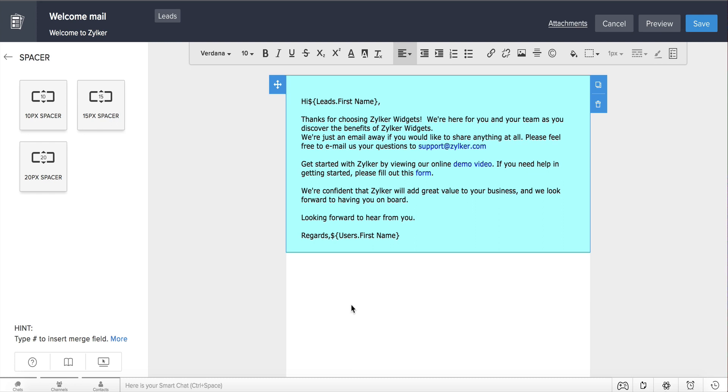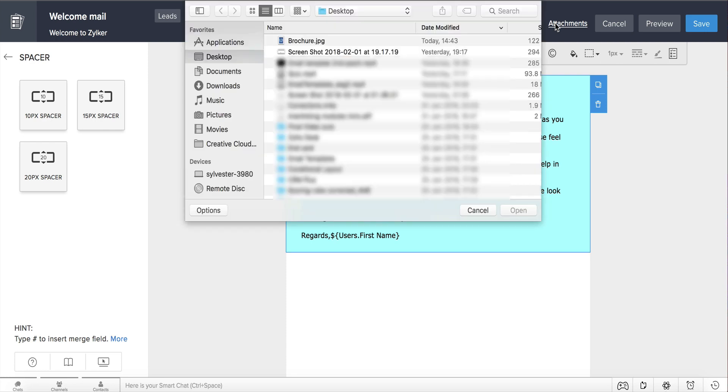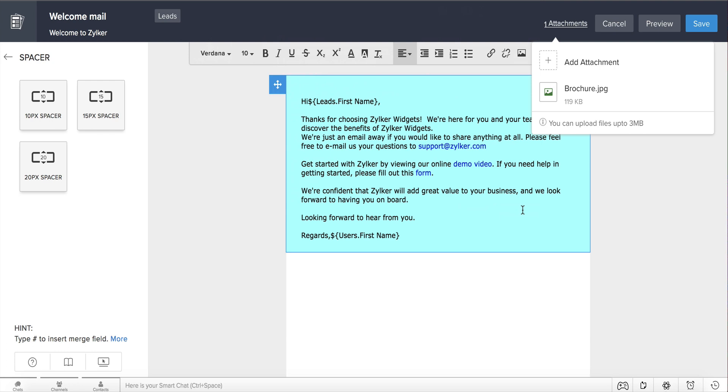Notice that you can also attach documents to this template by clicking on the attachments link here. Say if you want to send your company's brochure, or a comparison document along with the email, simply attach them to this template. There you go! Your email content is now ready.